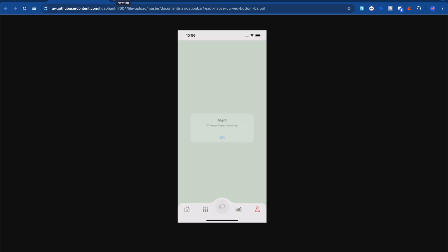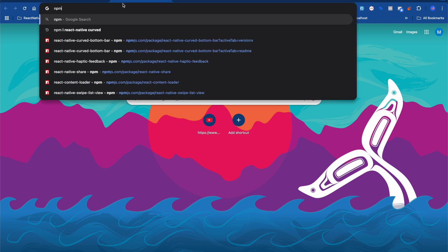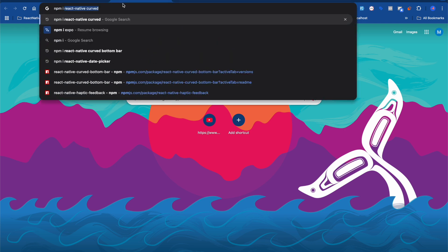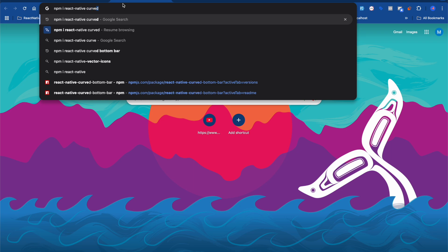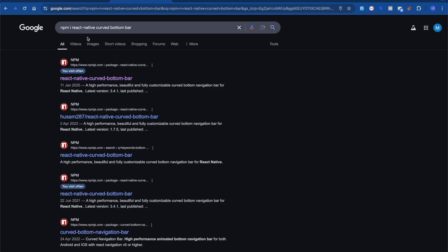I'll show you a very quick and easy way to make this in React Native. First, whether you're using CLI or Expo, you can do this. What you have to do first is search for the package: `npm install react-native-curve-bottom-bar`.